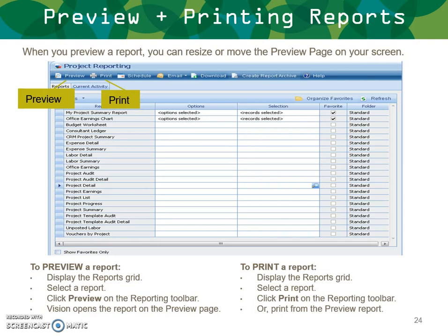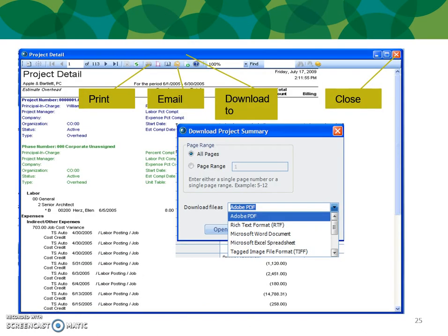To preview a report, display the reports grid, select a report, and click Preview on the reporting toolbar — Vision opens the report on the preview page. You can resize or move the preview page on your screen. To print a report, go to the reports grid, select a report, and click Print, or you can print directly from the preview. From the preview you can also email the report, or download it in various formats including Excel and PDF.